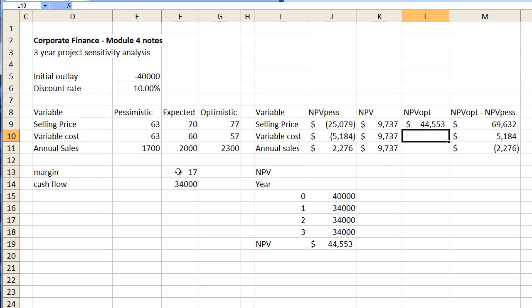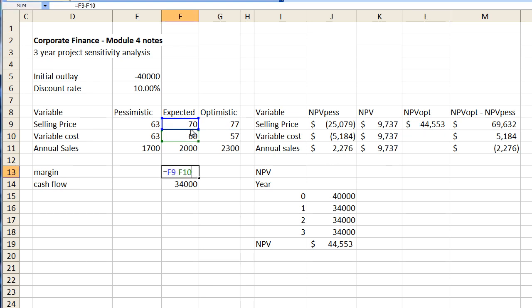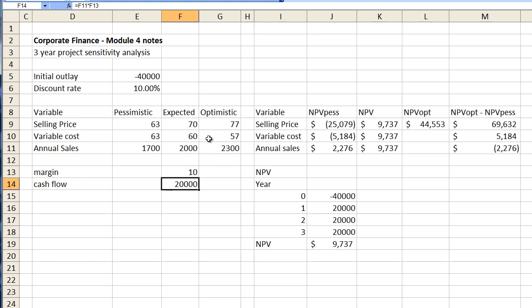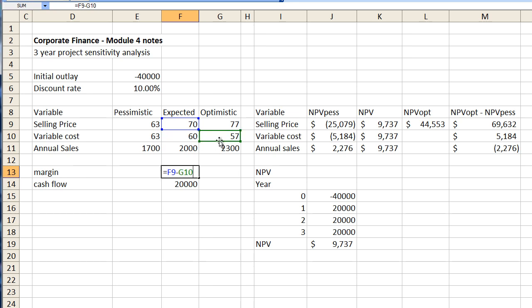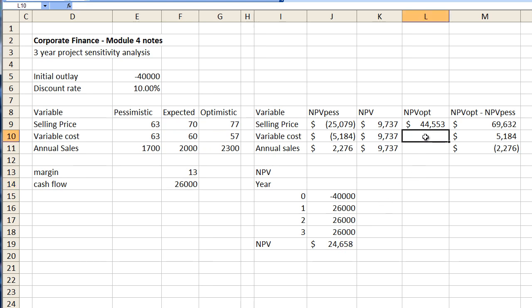Now here we go let's change this back. Everything's back to the way it was. Let's change the variable cost to the optimistic side which means a reduction in the number because it's more favorable if you have less cost. So let's change that to that cell there. Gives us a net present value calculation of twenty four thousand six hundred and fifty eight.